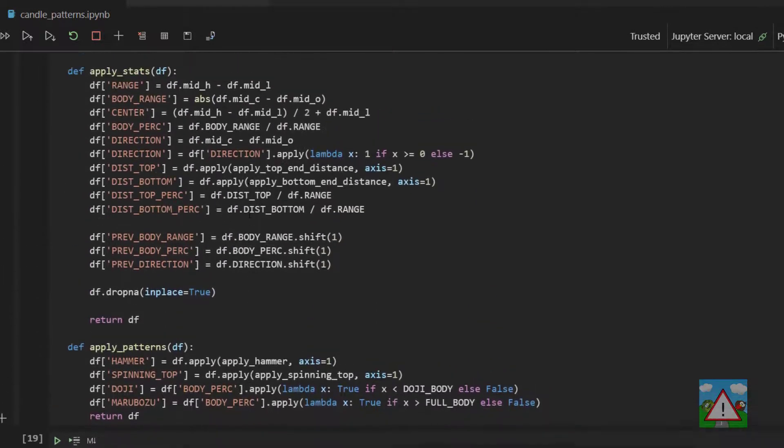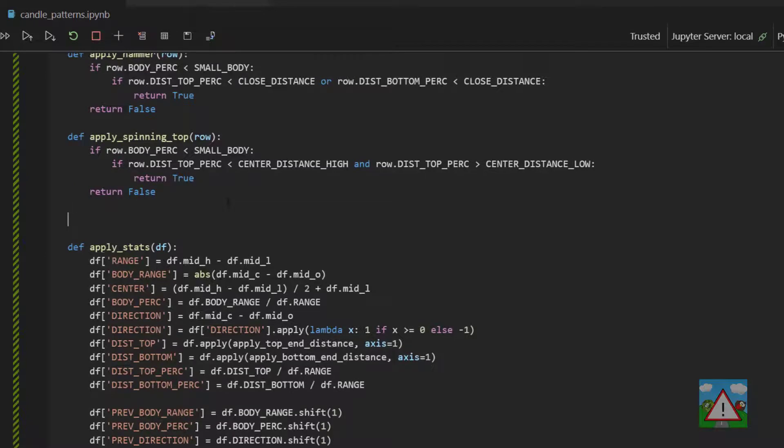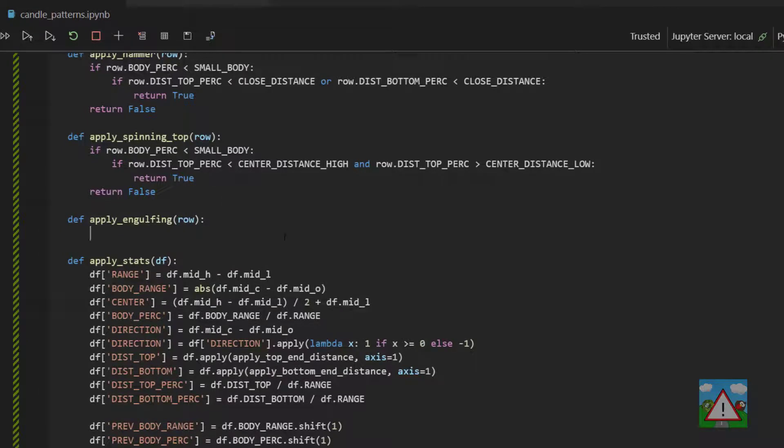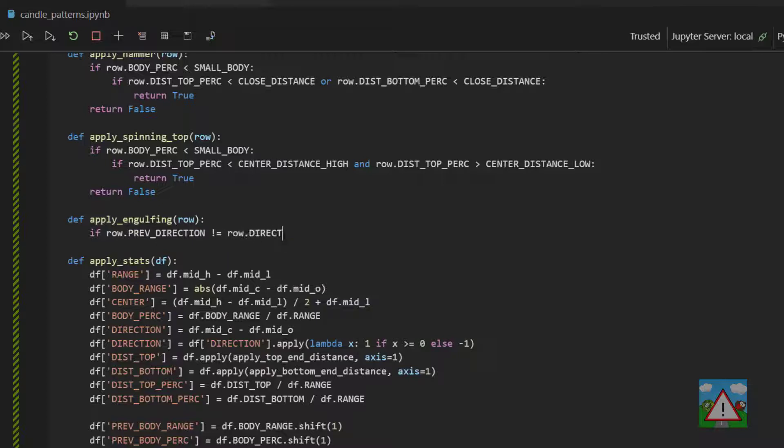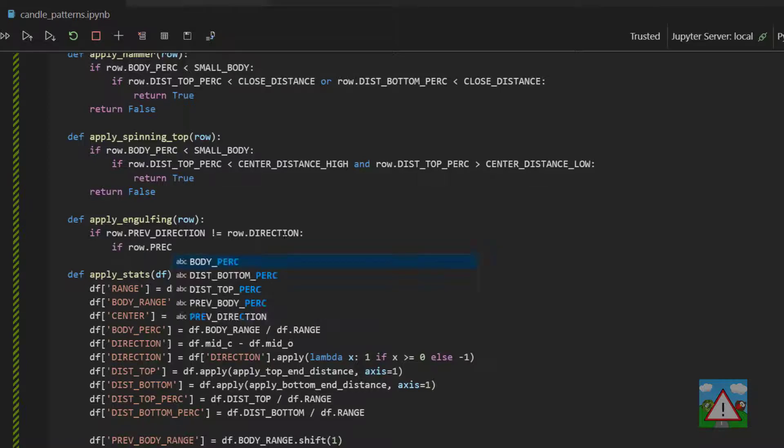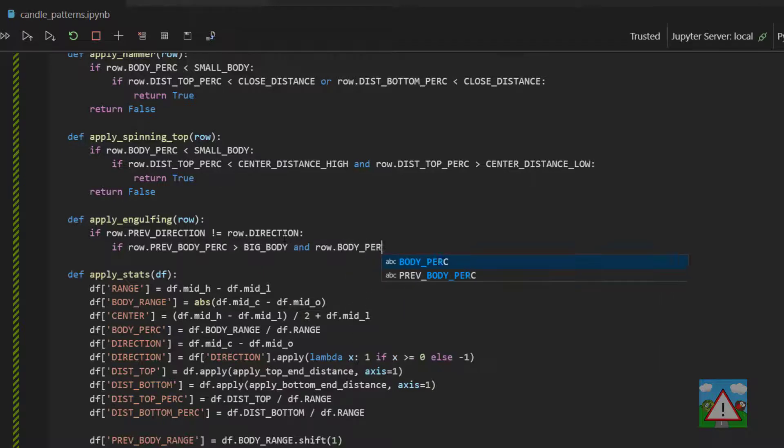So the next thing then is to write this engulfing candle function. We'll do that above apply stats and I'm going to call it def apply engulfing. And the logic here is pretty simple. We'll say that if the row previous direction is not the same as the current direction. So if we have two opposing color candles we can now check whether the row dot previous body percentage is greater than the big body and the row dot body percentage is greater than the big body.